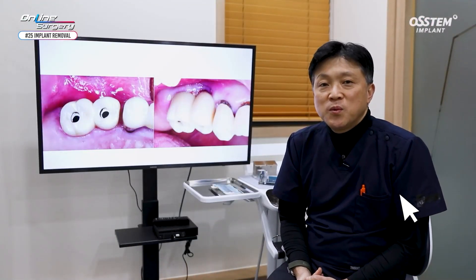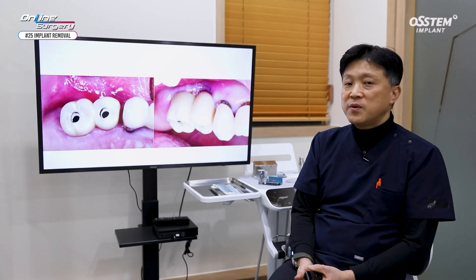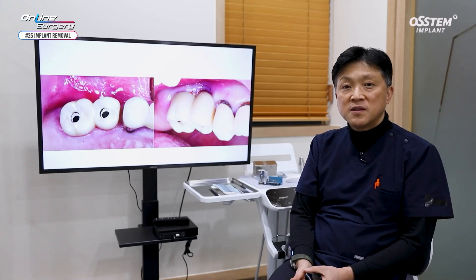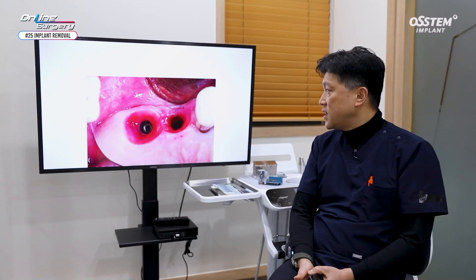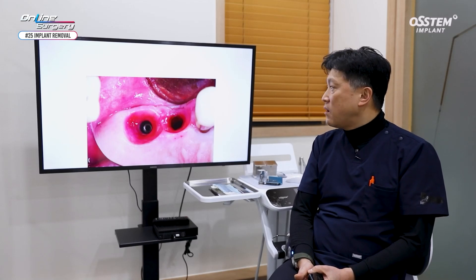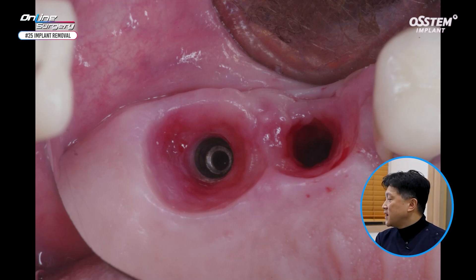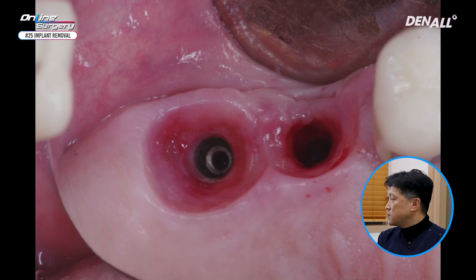Did you enjoy the surgical clip? There was nothing much special. After prosthesis removal, the implant was removed. On the distal implant, a healing abutment was connected, and bone graft was performed where the mesial implant was. After prosthesis removal as shown in number 25, there was quite a significant buccal defect. Also, there was no soft tissue support.